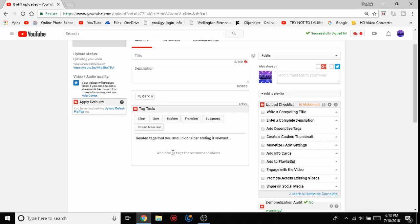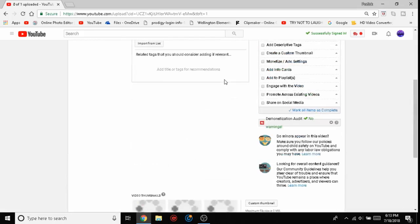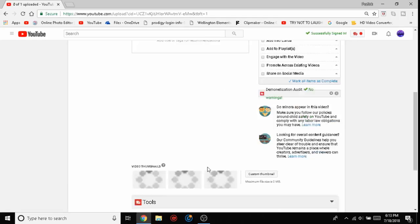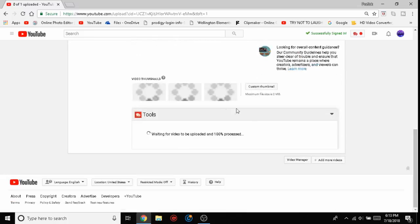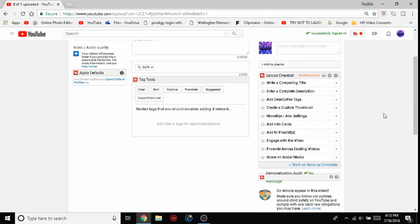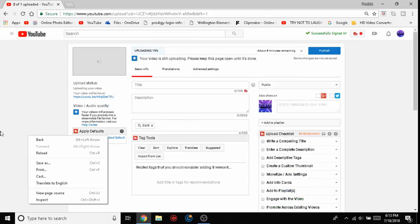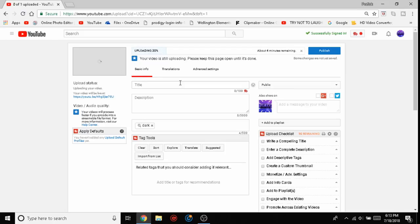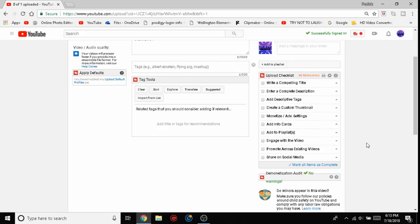These are the TubeBuddy tag tools. This needs to be uploaded 100% so you can do the full thing. These are your tags, but this is the tag tools. There's a place where it helps you search for tags that you feel are good for this video.